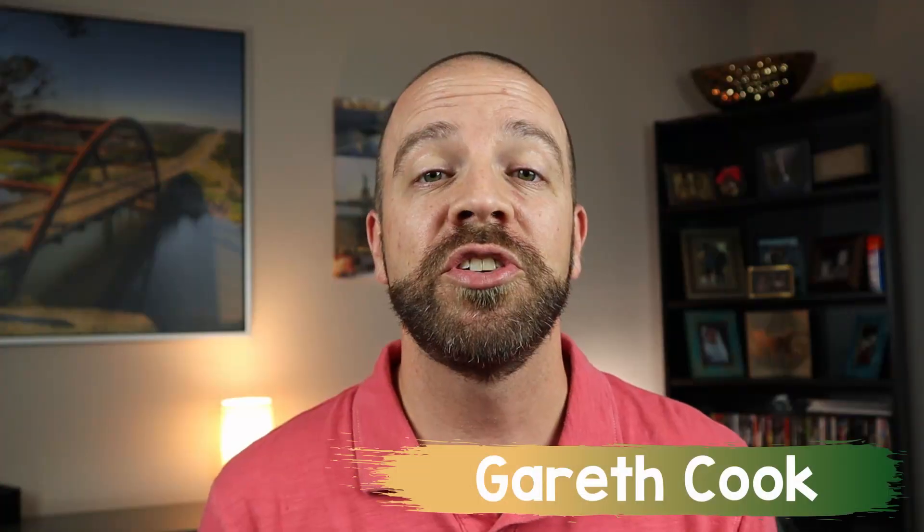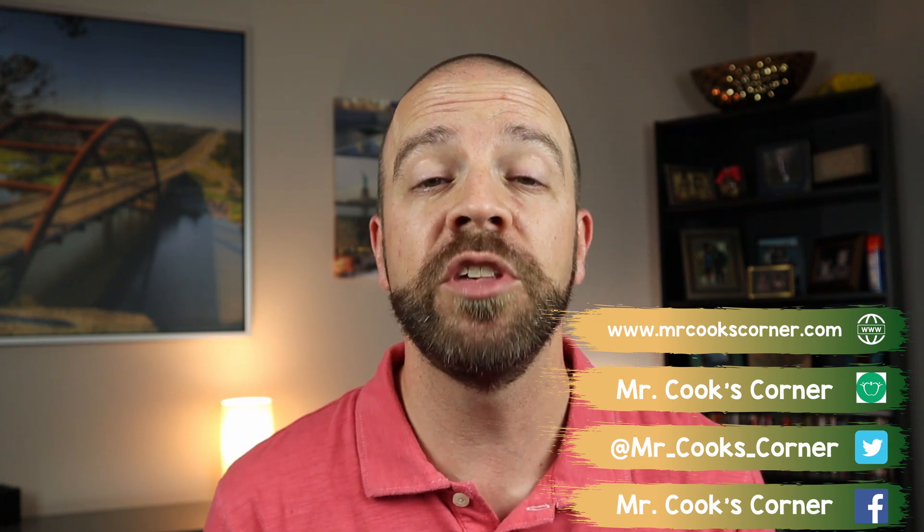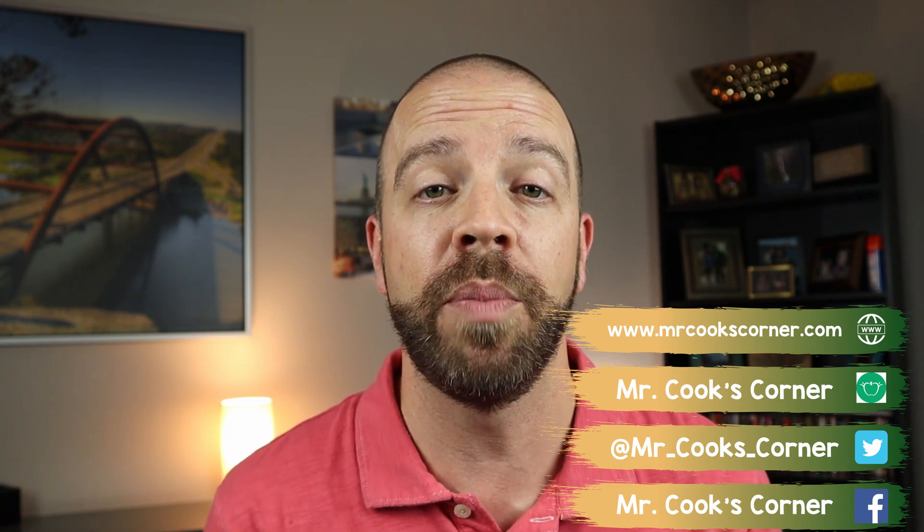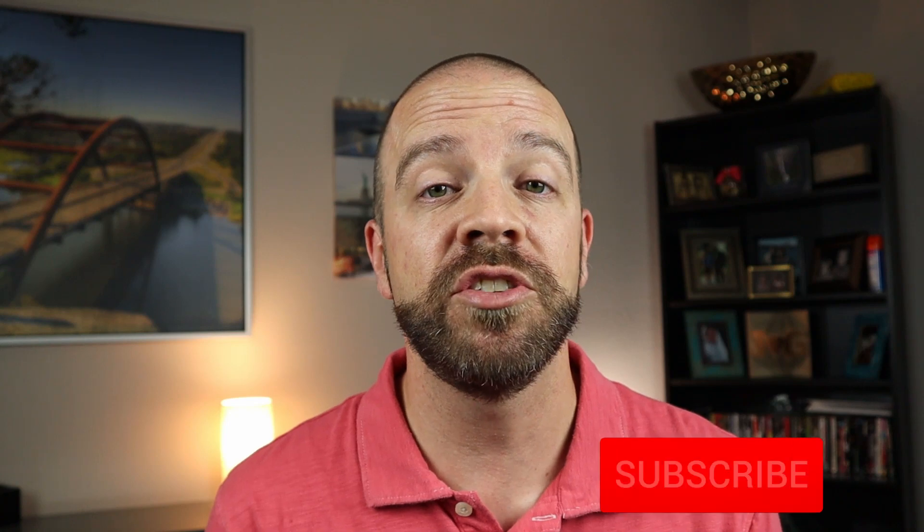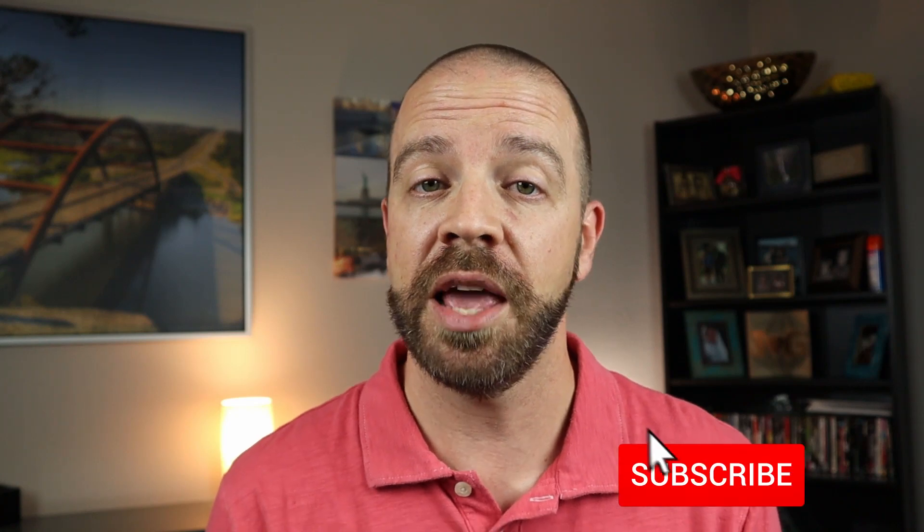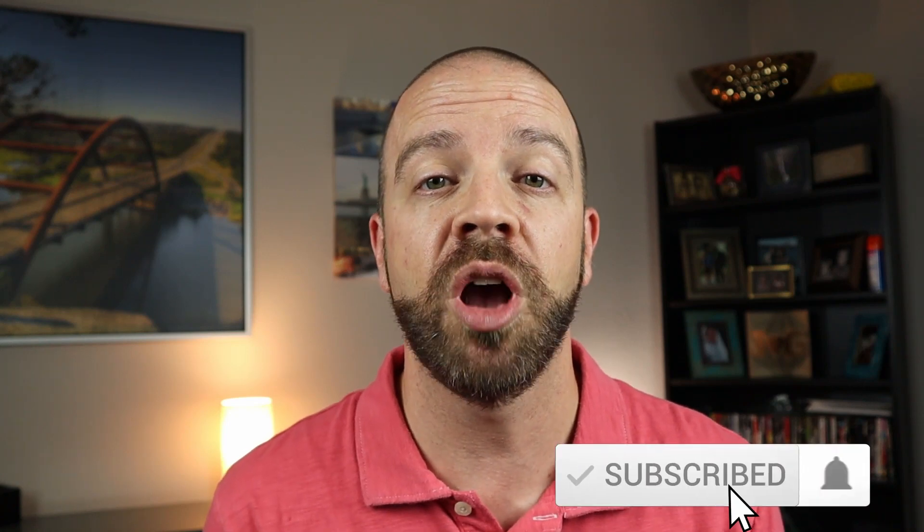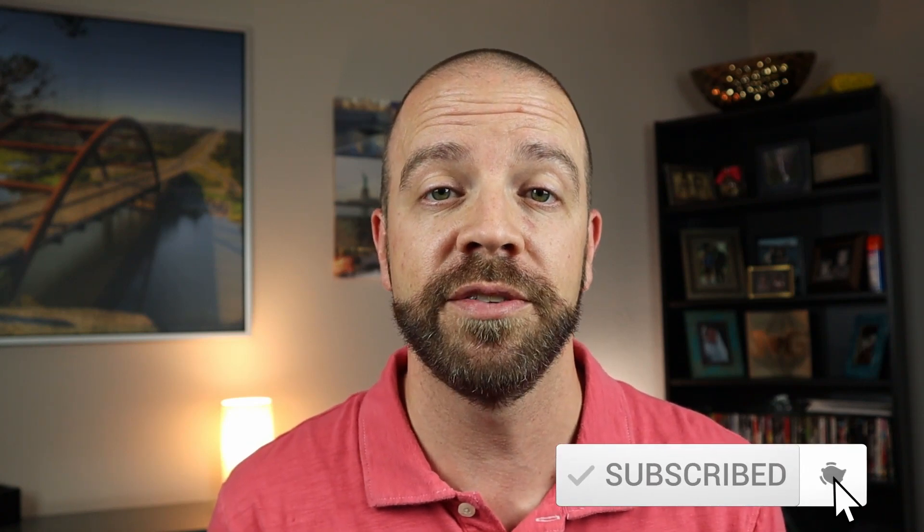Welcome to Mr. Cook's Corner, Education for Educators. If this is your first time watching, welcome aboard! This channel is all about helping teachers grow. If you like what you see today please consider subscribing, liking our videos, and dropping us some comments.